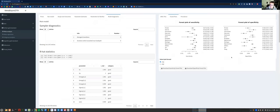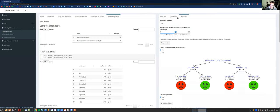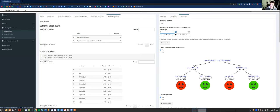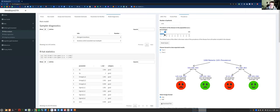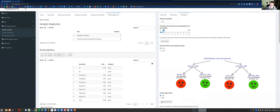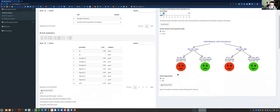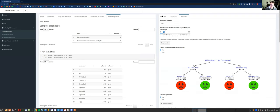Then you've got the forest plots tab, which shows the forest plots for sensitivity and specificity for each study. And finally you've got the prevalence tab, which puts the results into context — you can select a number of patients and choose a disease prevalence in the population, say 10%, and it will show you the number of people who get the disease and test positive: the number of true positives, false negatives, false positives, et cetera.